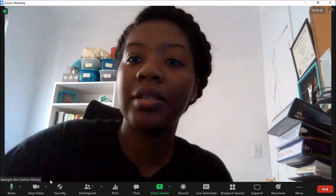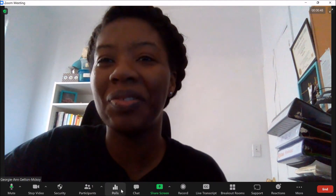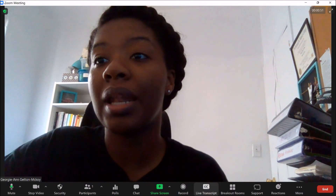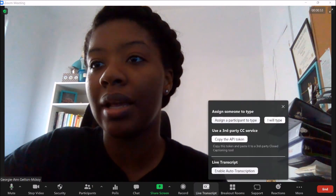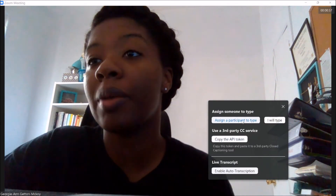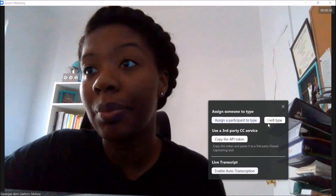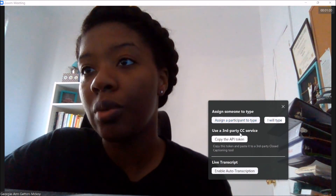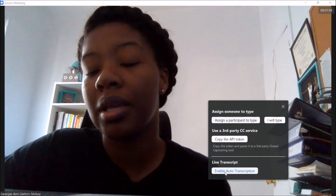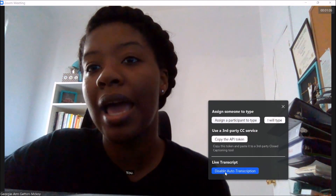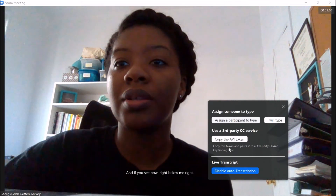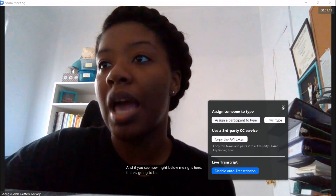I have all of these settings: polls, chat, screen share, record — and then here we are with the 'Live Transcript.' I'm going to go ahead and click that. There are a bunch of options: you can have a participant type, use a third-party closed captioning service, or enable auto transcription. Click on that, and if you see now, right below me, there's going to be closed captioning appearing.